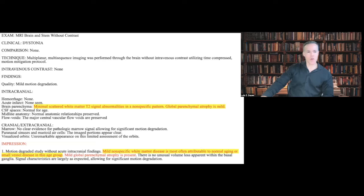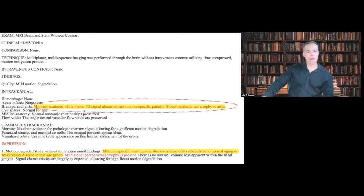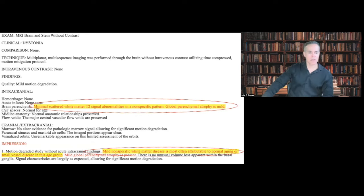Let me show you an MRI report. Imagine that this is your report. You go to the body of the report, and it says: minimal white matter T2 signal abnormalities in a non-specific pattern, global parenchymal atrophy. And then you go to the impression and you see: mild non-specific white matter disease, probably related to normal aging or small vessel disease in this age group. Mild global parenchymal atrophy is present.